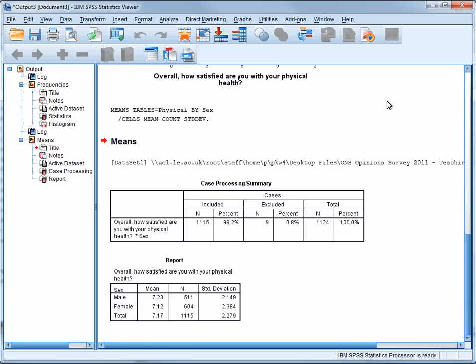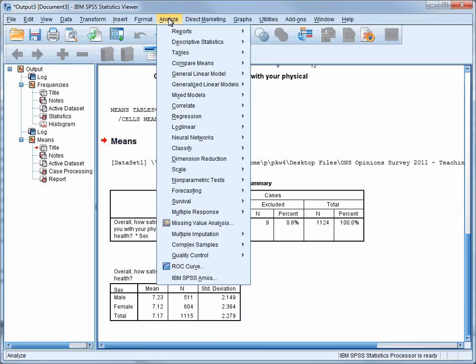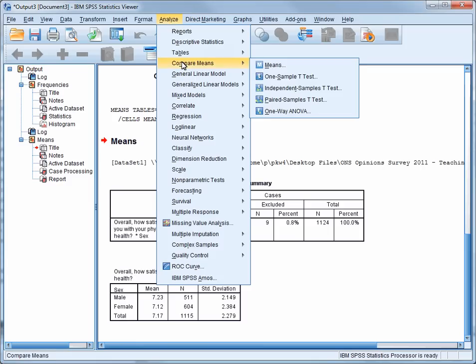I'm now going to show you some other statistics you can produce to compare groups. We'll use the same example so you can see what extra information can be produced, and decide how useful you think it could be in a variety of different circumstances. So go back to the Analyze menu, scroll down to Compare Means, and select the Means option.